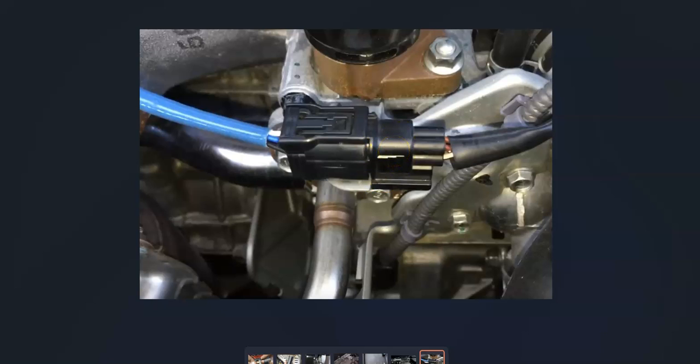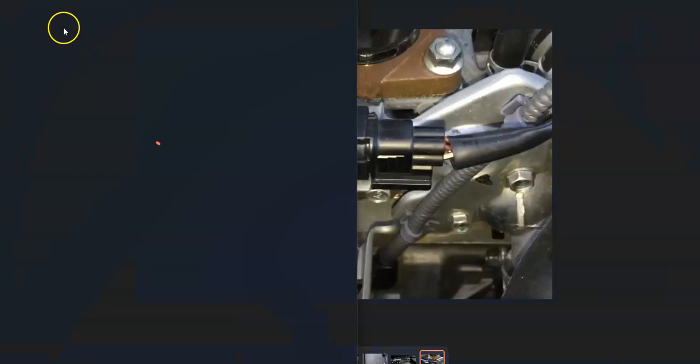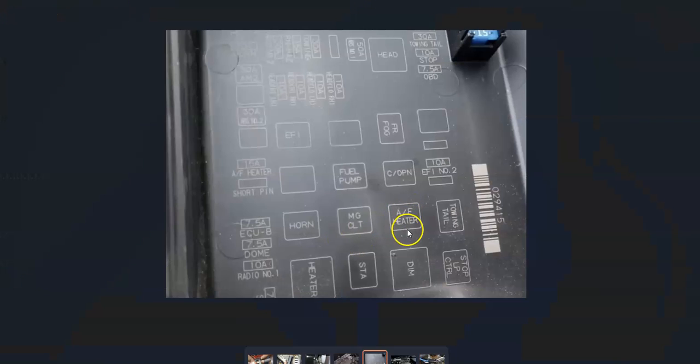One thing to keep in mind too is that this whole circuit's on a fuse and a relay. They'll usually be labeled like right here, AF heater. That's a relay. And if that relay goes bad, then it could cause issues.